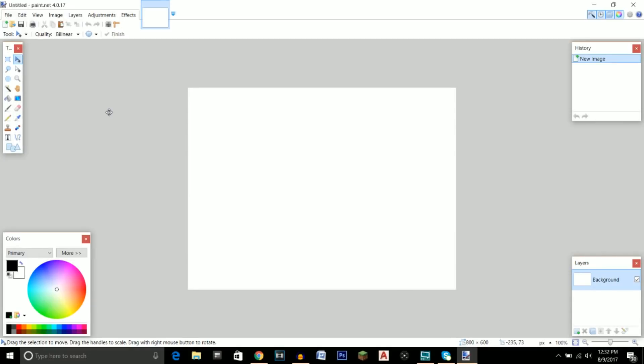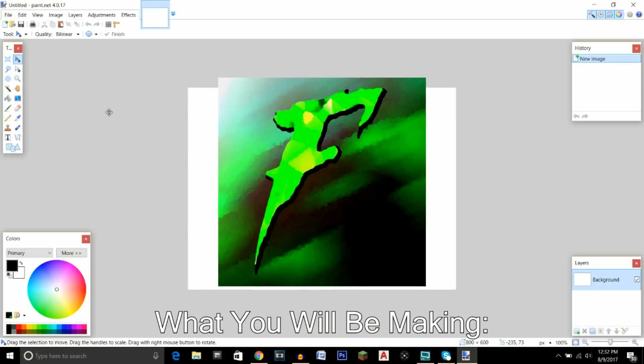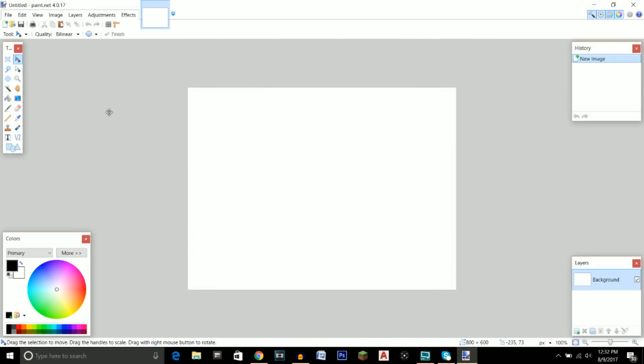What's going on guys, it is your boy Havoc here, welcome to yet another tutorial on the channel. Today I will be showing you guys how to make a professional YouTube logo for free without Photoshop using a program known as paint.net. If this video helps you out, a like would be very much appreciated. Be sure to subscribe for future tutorials and leave a comment below letting me know what tutorials you'd like me to do in the future.